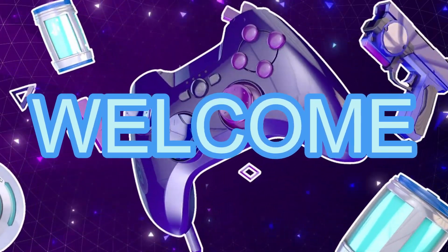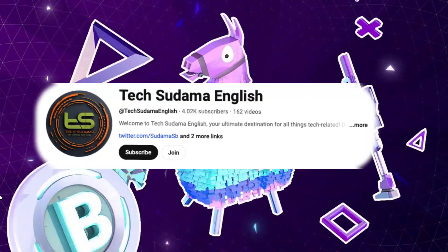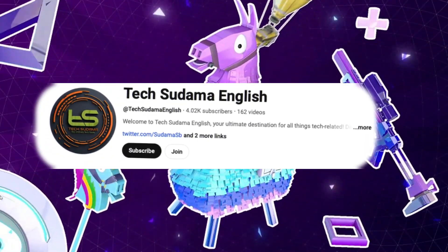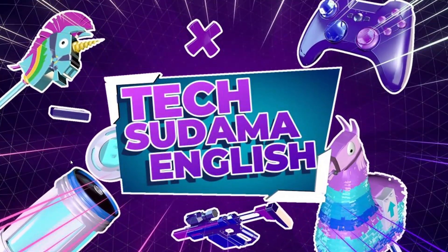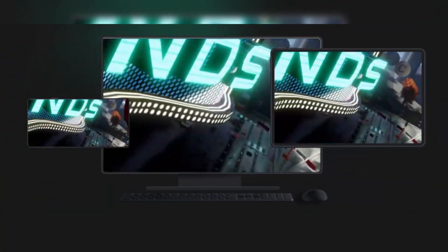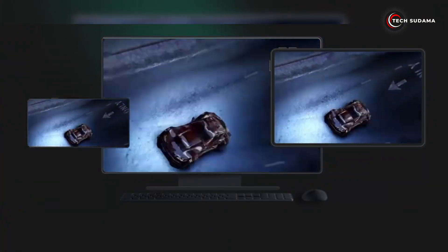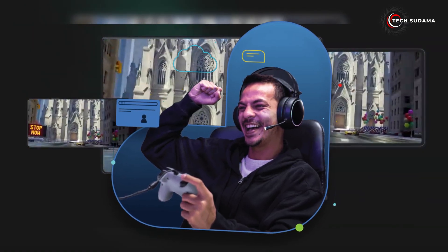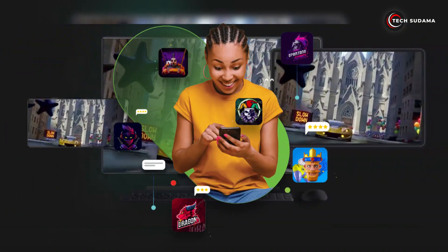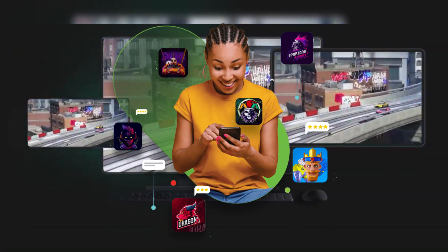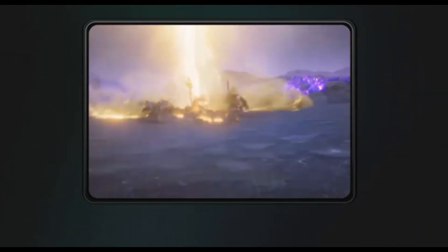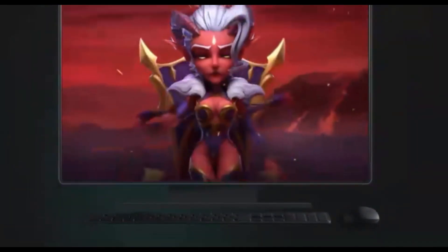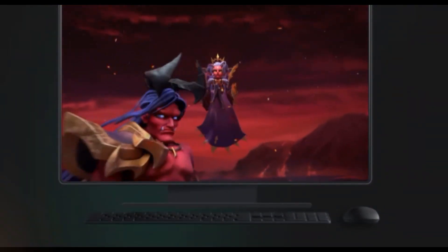Hey everyone, welcome back to TechSewDama English YouTube channel. In today's video, we're diving deep into the world of Android emulators for Windows. Whether you're a gamer, a developer, or just someone who loves Android apps, these emulators will let you run them seamlessly on your PC. So, let's get started.